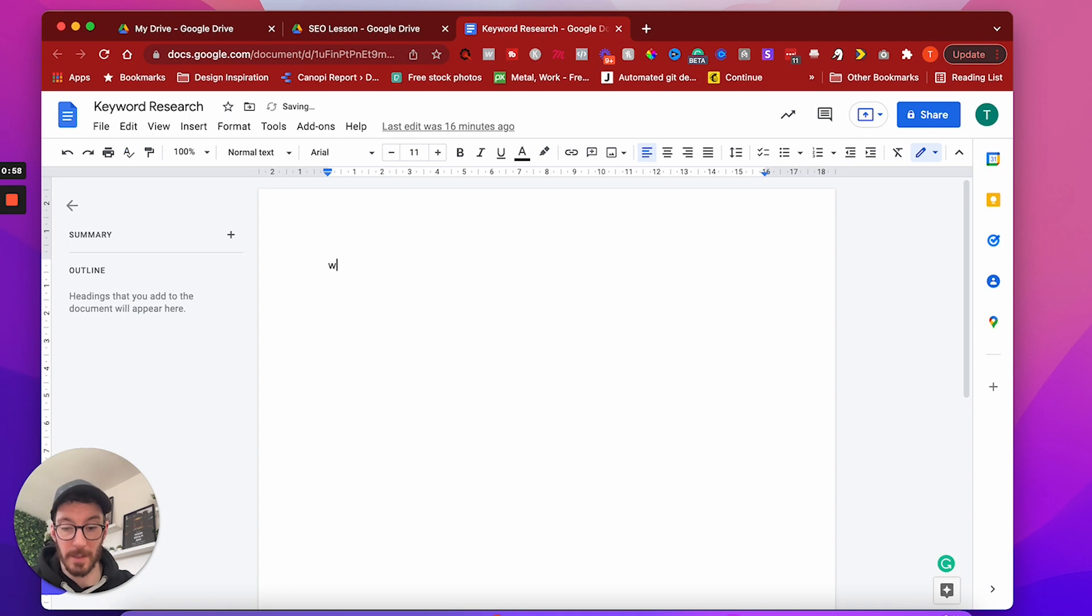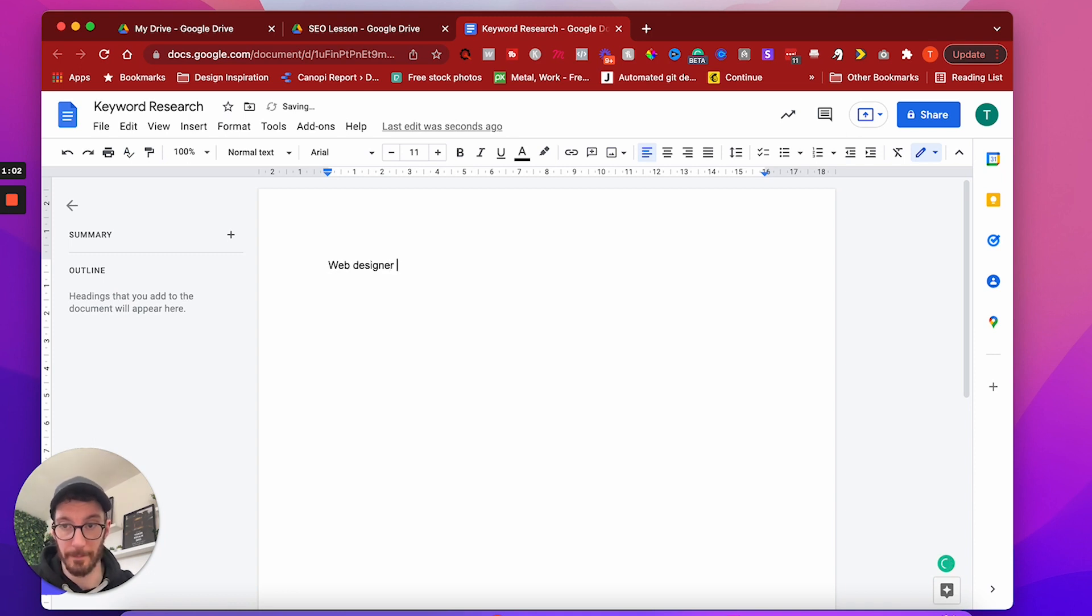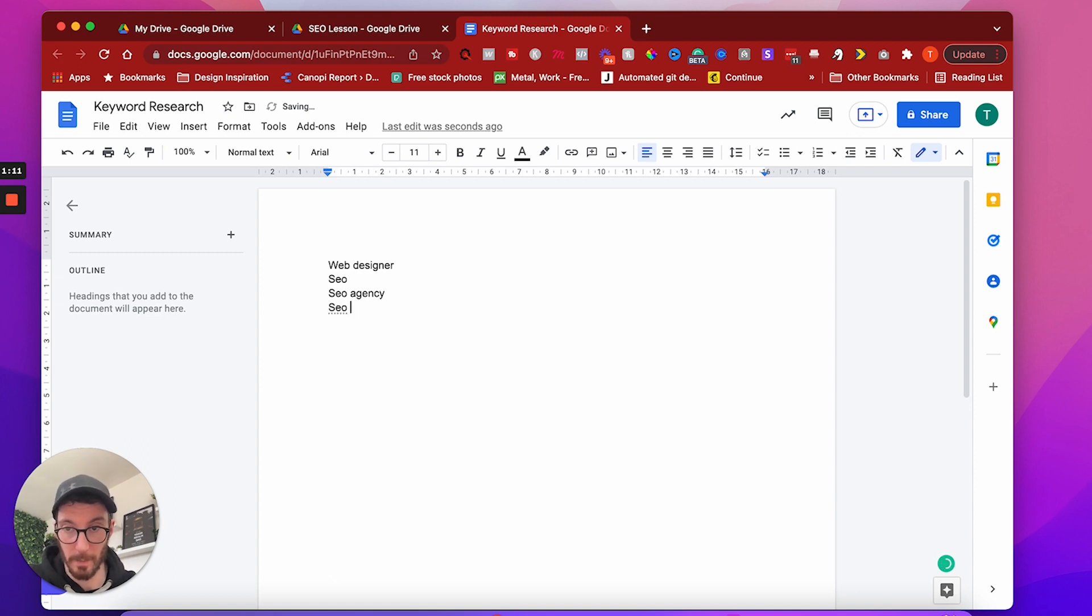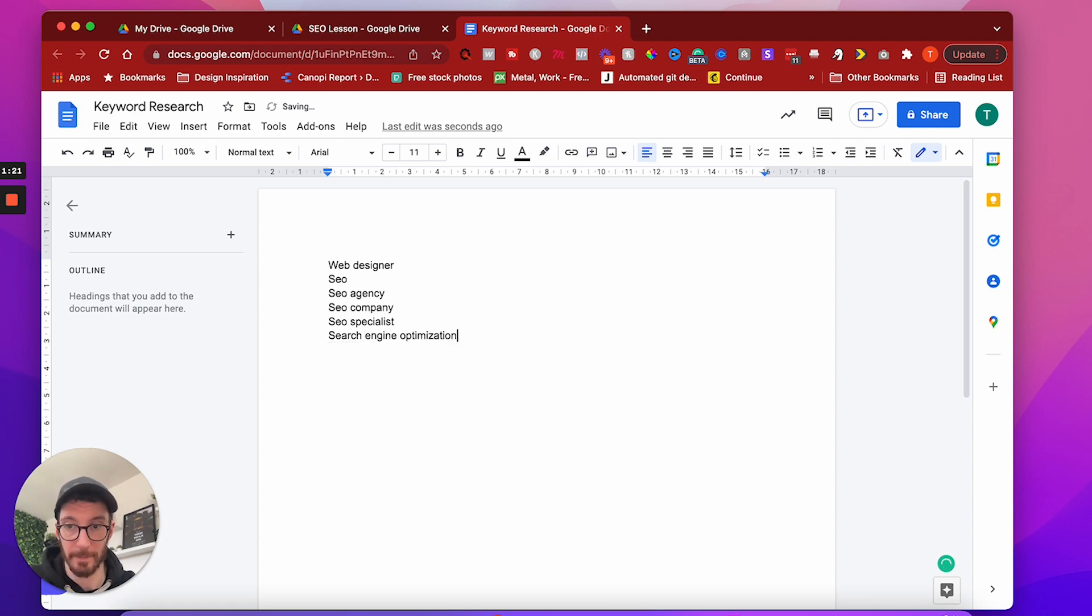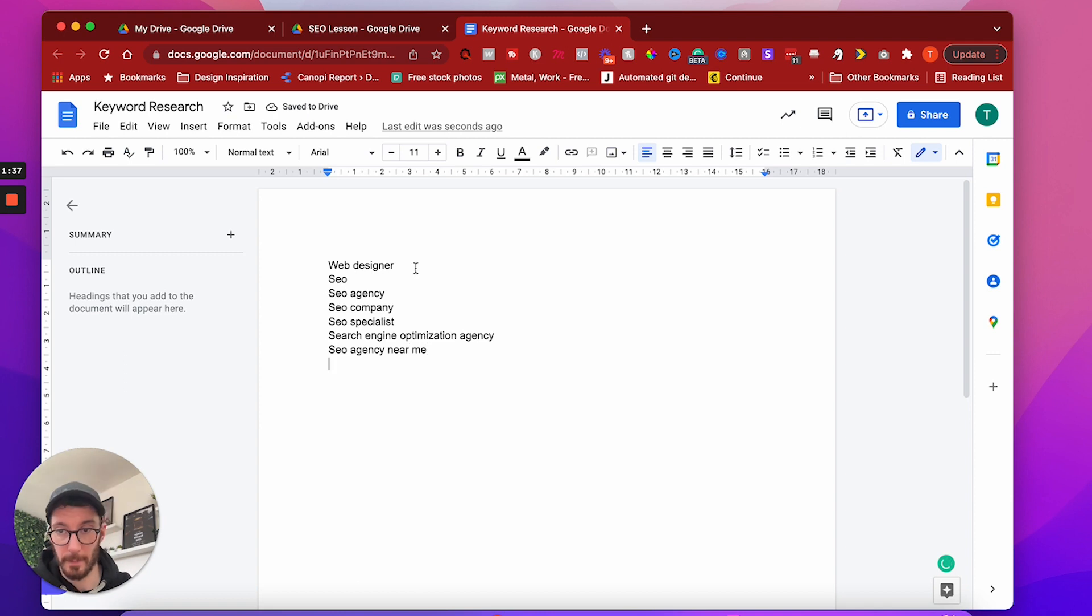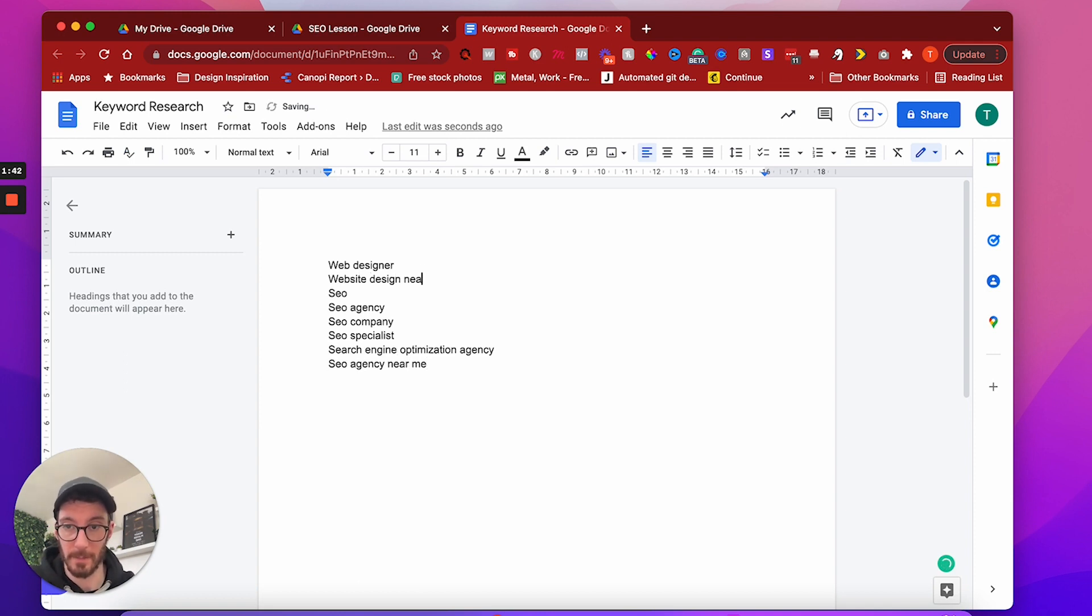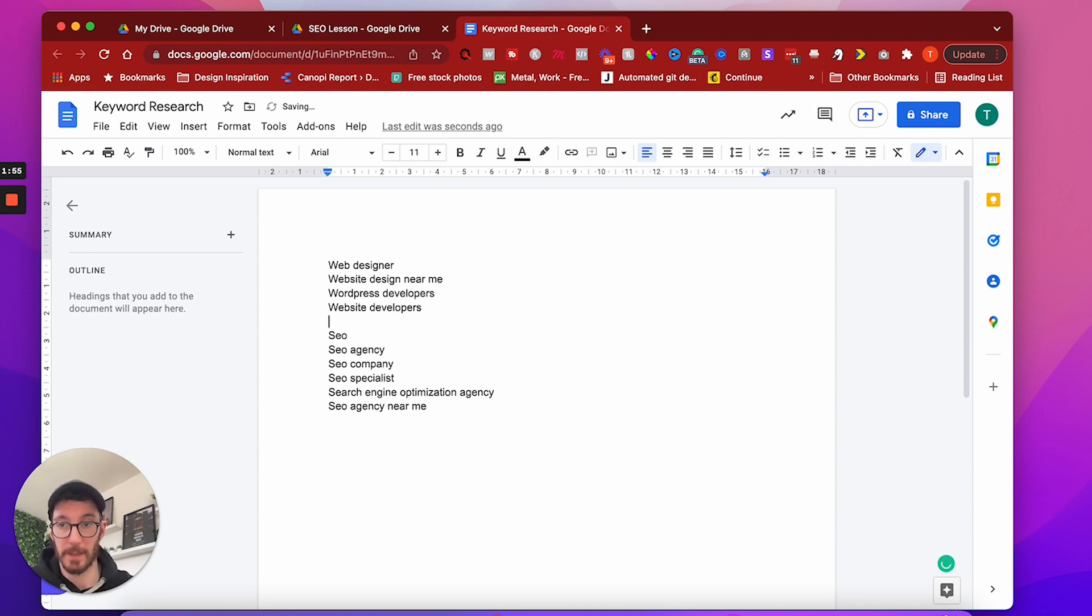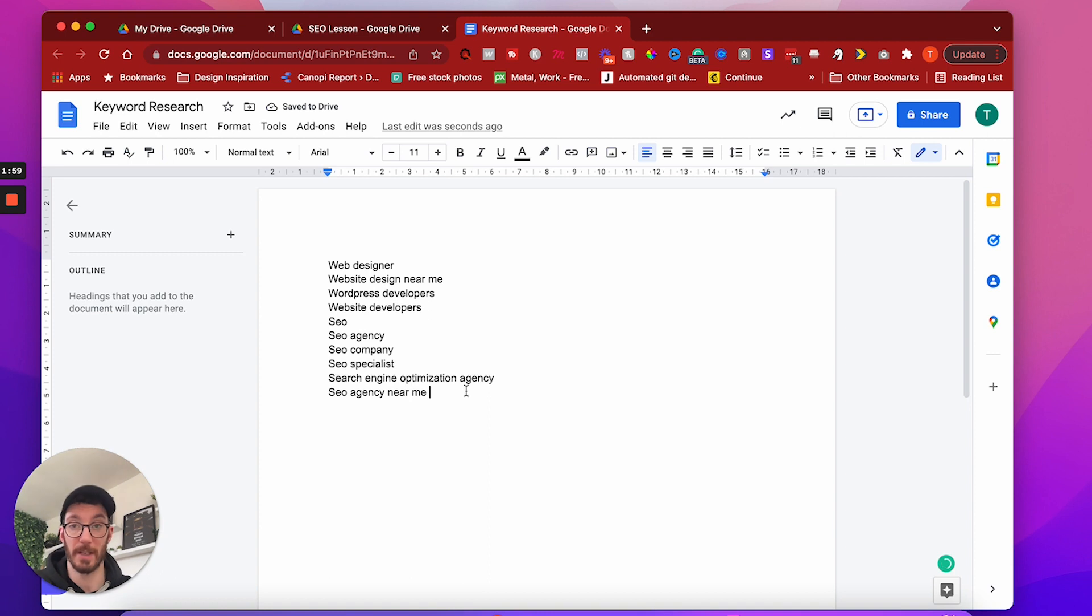And then you simply have to start typing keywords that you think people are going to search. So I'm going to base this off my full service digital marketing agency and just pull some keywords out. So we offer web design, so I'd imagine people would search for web designer. We offer SEO, so you can have SEO or SEO agency, SEO company, search engine optimization agency, SEO agency near me. We could have website design near me.